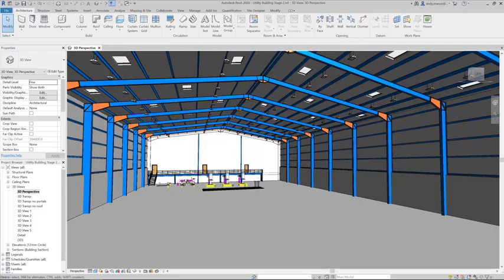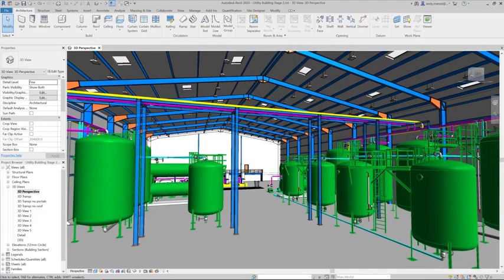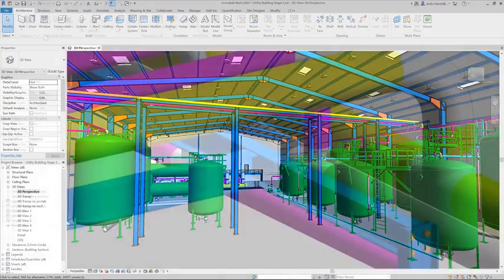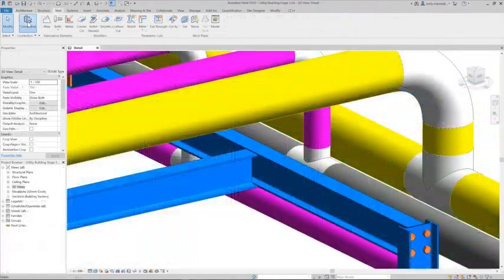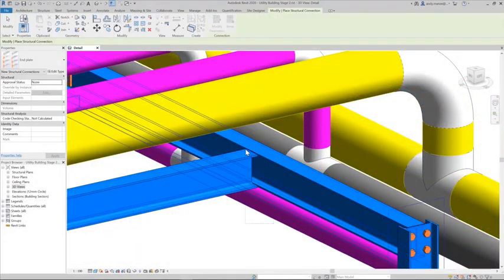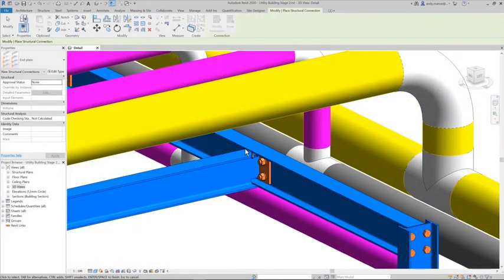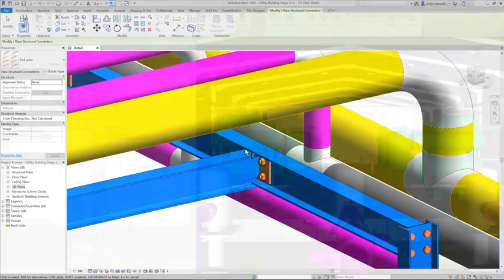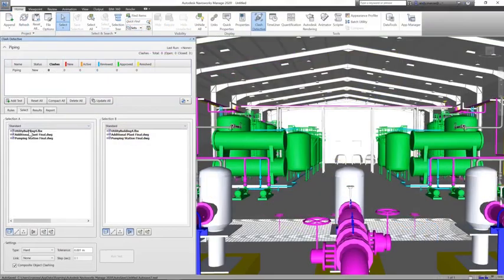Once the equipment has been modeled, we can combine the Plant 3D model with a Revit building to create the piping support steelwork with the aid of fully automated steelwork connections.